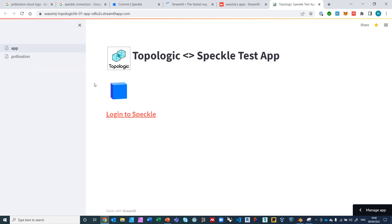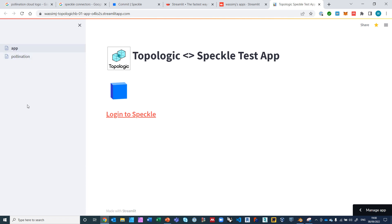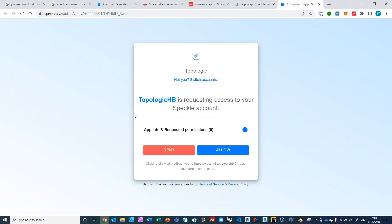Okay, it's already logged in. Here is the app, it's called Topologic HP, and we launch it. Anybody can access this app, and if you have Speckle you can log into Speckle and use your own streams. This app is made out of two pages: the first one is called App and the other one is called Pollination. We start with App. We log into Speckle, so you have to provide your credentials here. It's already logged in from Google. I use Google to log in, so it's already asking me to allow it, so I click Allow.